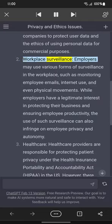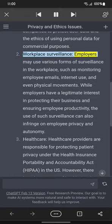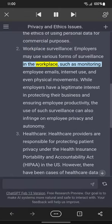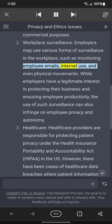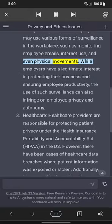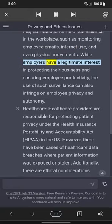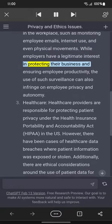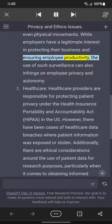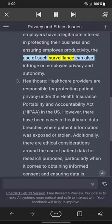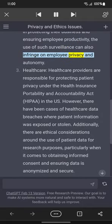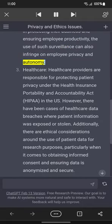Workplace Surveillance: employers may use various forms of surveillance in the workplace, such as monitoring employee emails, internet use, and even physical movements. While employers have a legitimate interest in protecting their business and ensuring employee productivity, the use of such surveillance can also infringe on employee privacy and autonomy.